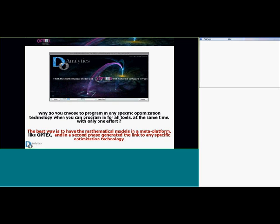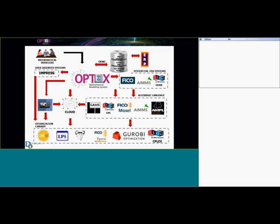What if I tell you that you can program in several technologies at the same time with only one effort? That is possible, and the best way to do it is to have the mathematical models in a meta-platform like Objects, and then generate the code for a specific optimization technology. We try to separate the mathematical model from the optimization technology, because frequently we make the problem in one technology like GAMS, but if someone asks us to use another technology we have to start the project again due to different syntax. Objects separates the mathematical model from the optimization technology.